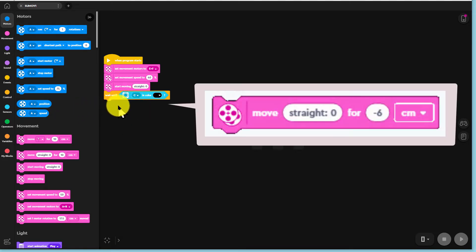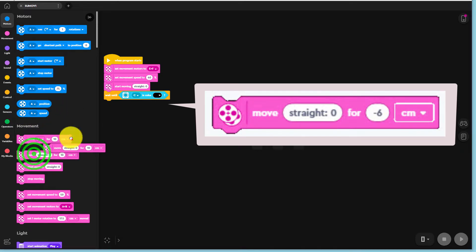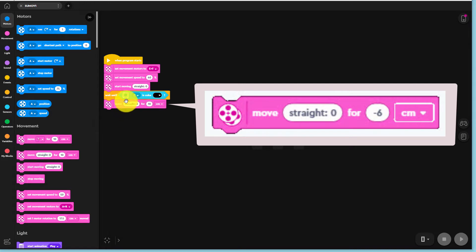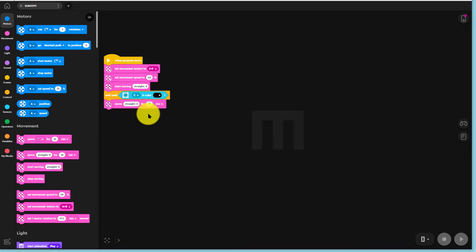Then add a straight 0 for 10 centimeter command and change that to straight 0 for minus 6 centimeters. This will cause TAS1 to back away from the black line.